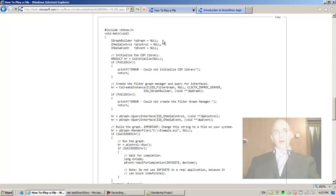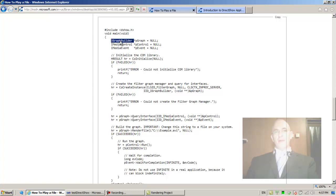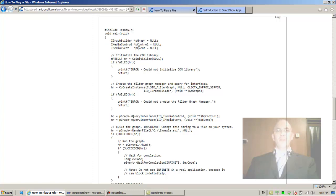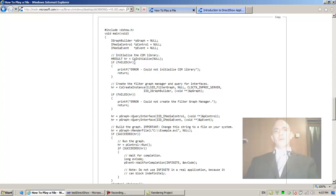They allocate three pointers: a pGraph pointing at an IGraphBuilder interface initialized to null, a pControl pointer of type IMediaControl initialized to null, and a pEvent pointer of type IMediaEvent initialized to null.